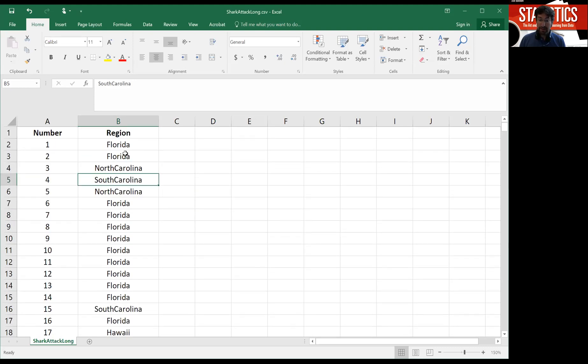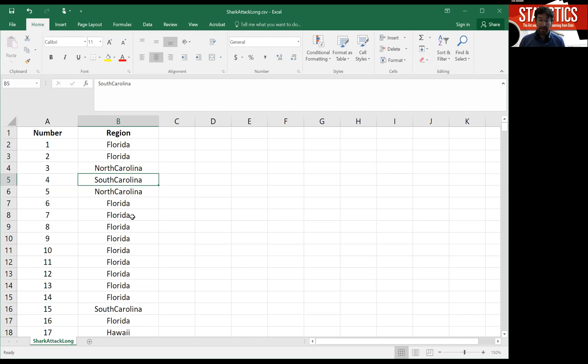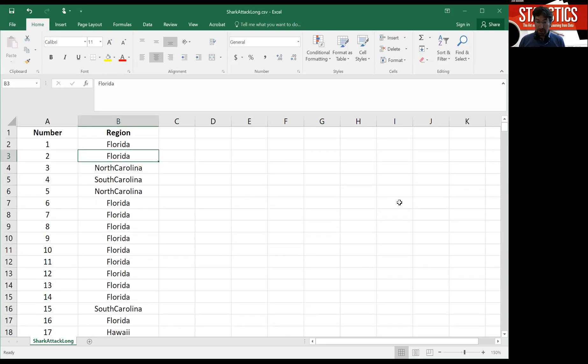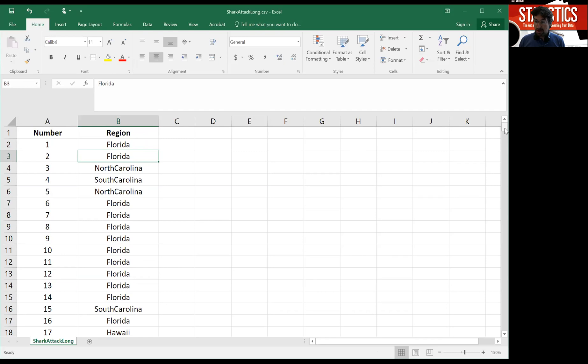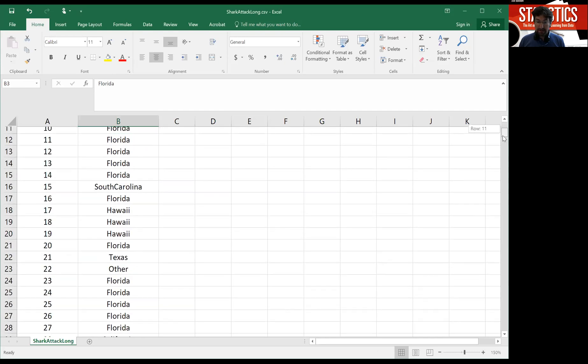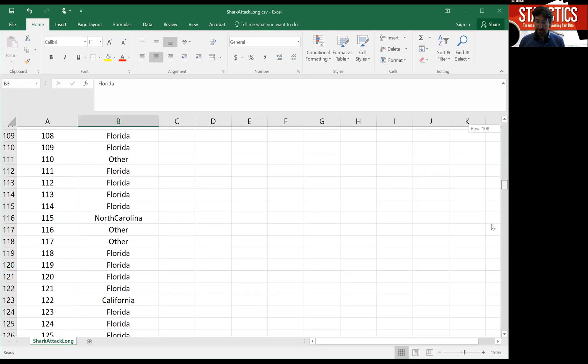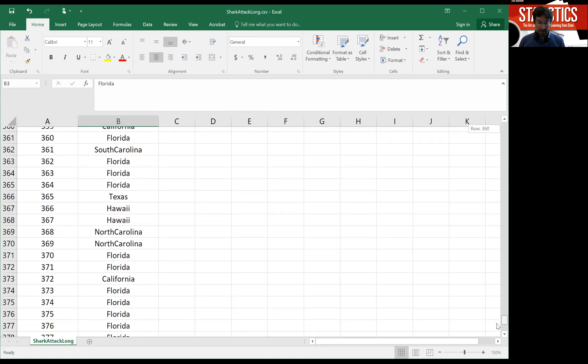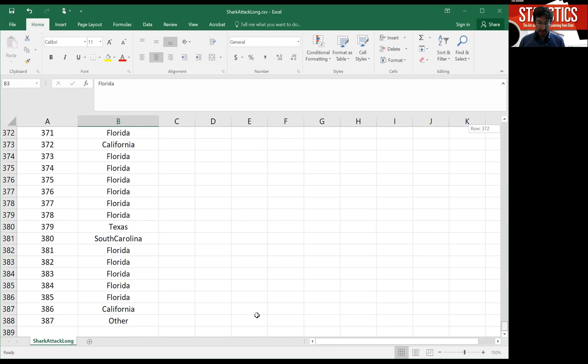So someone created, this might have been the raw data set from which the table was created. The numbers here might refer to the chronological order, the way the observations came. Now, in total, you can scroll all the way down in this Excel spreadsheet. We have 387 observations here.